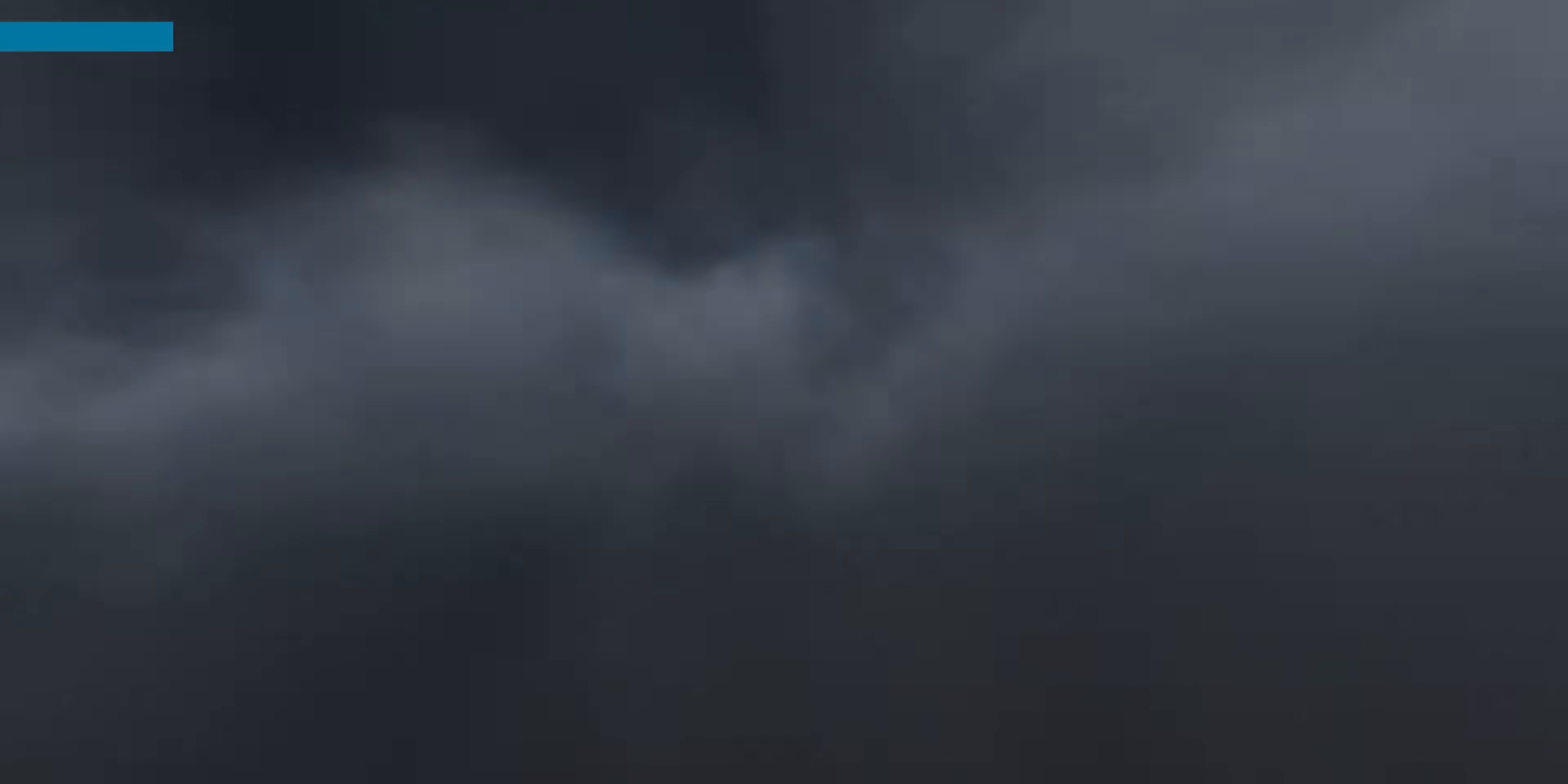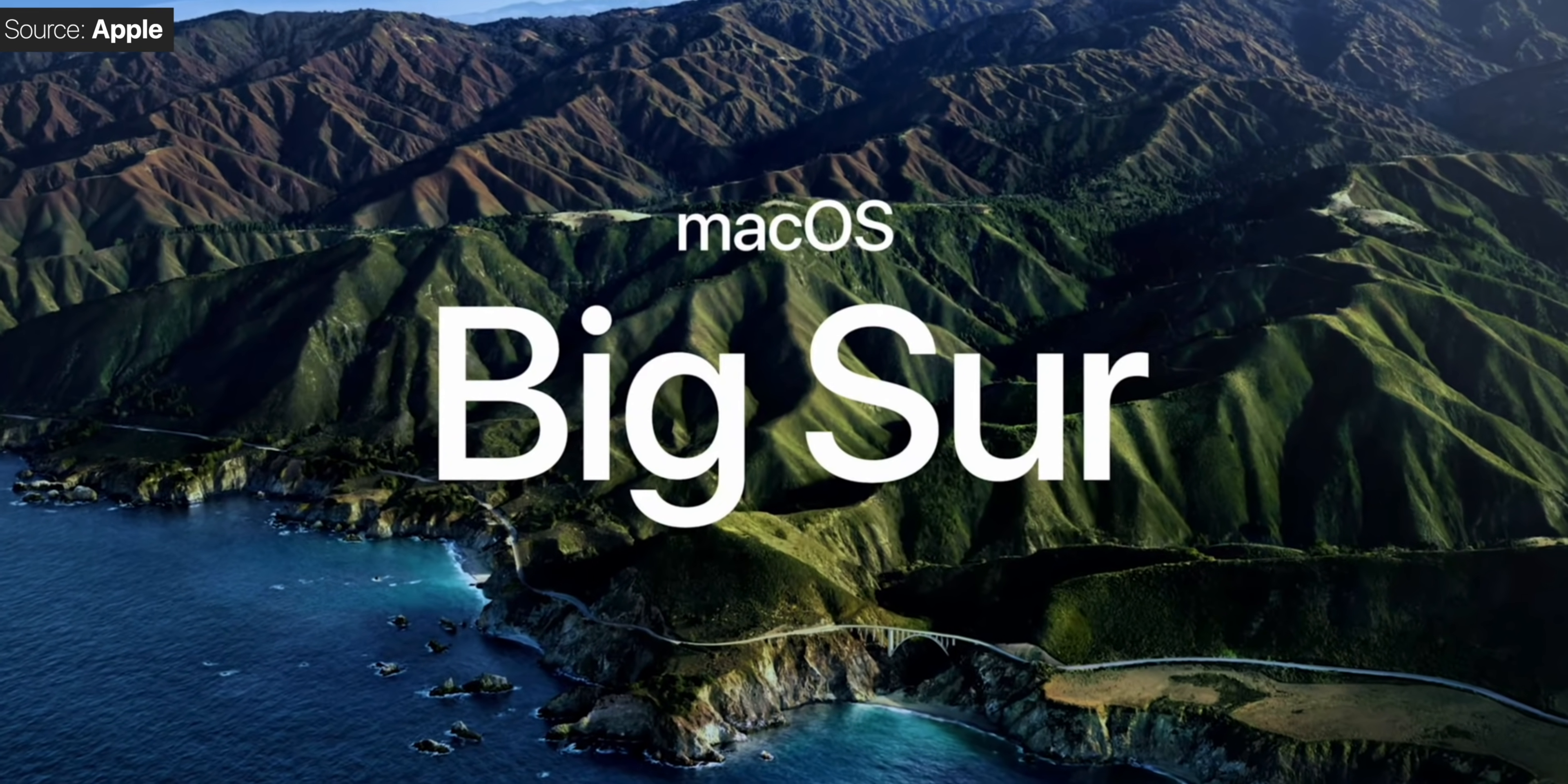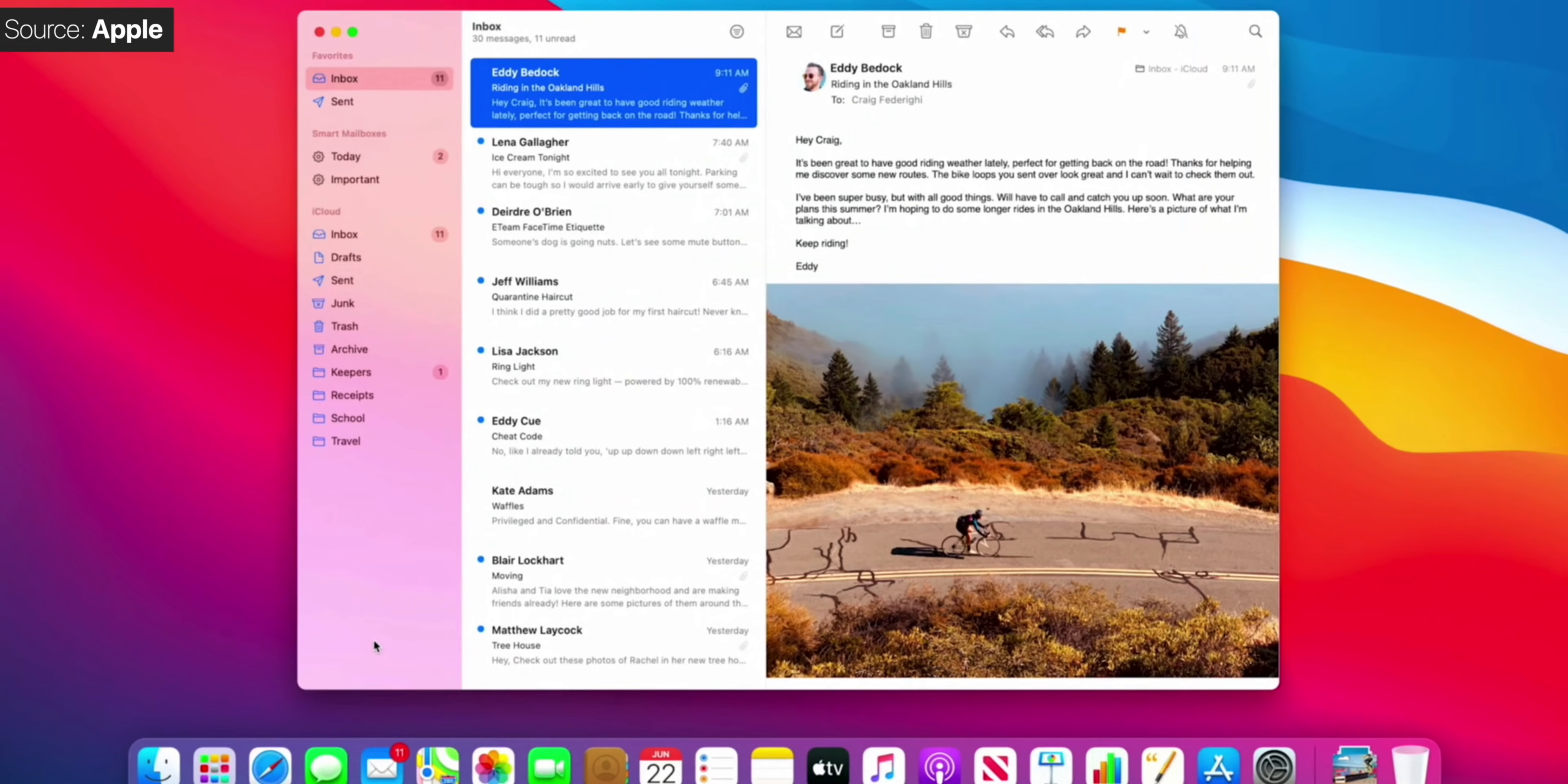And since we haven't had any leaks at all on the next version of macOS, pretty much the entire tech community was assuming that this would be a very small update. But instead, macOS Big Sur is actually the biggest macOS update that we've ever had in years. And probably the biggest update that macOS got ever since the introduction of macOS 10 in 2001.